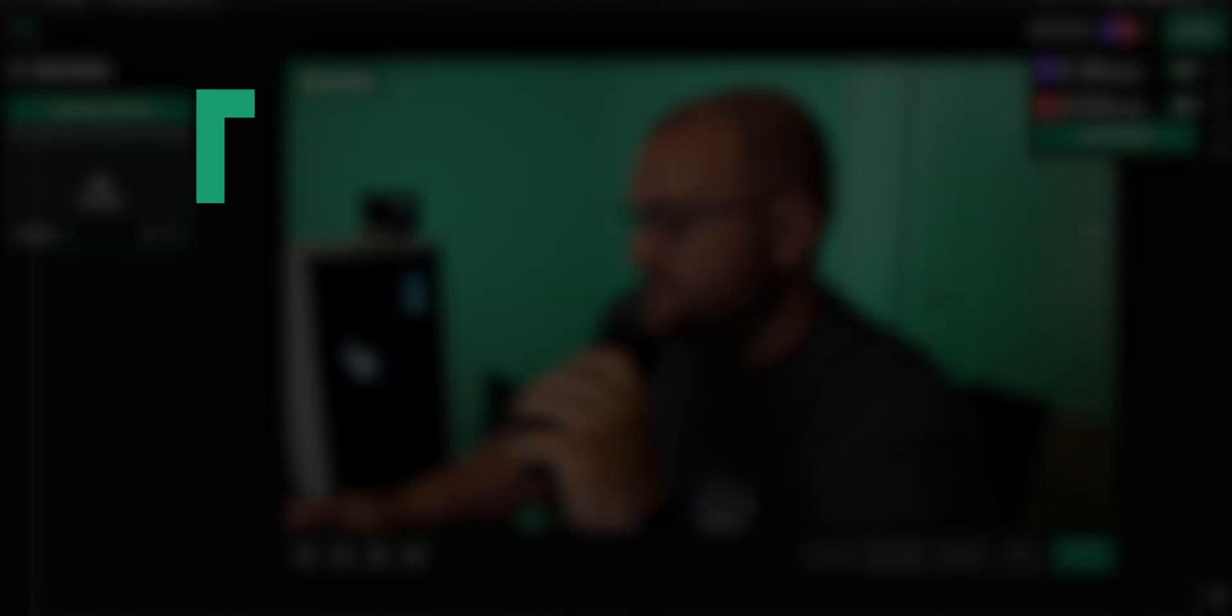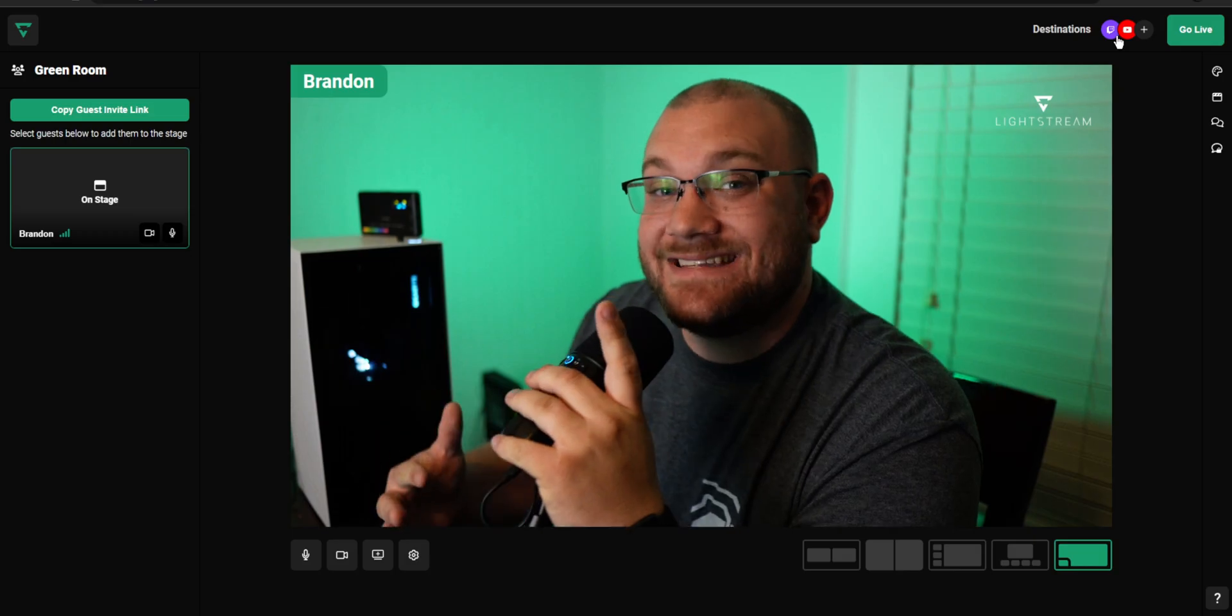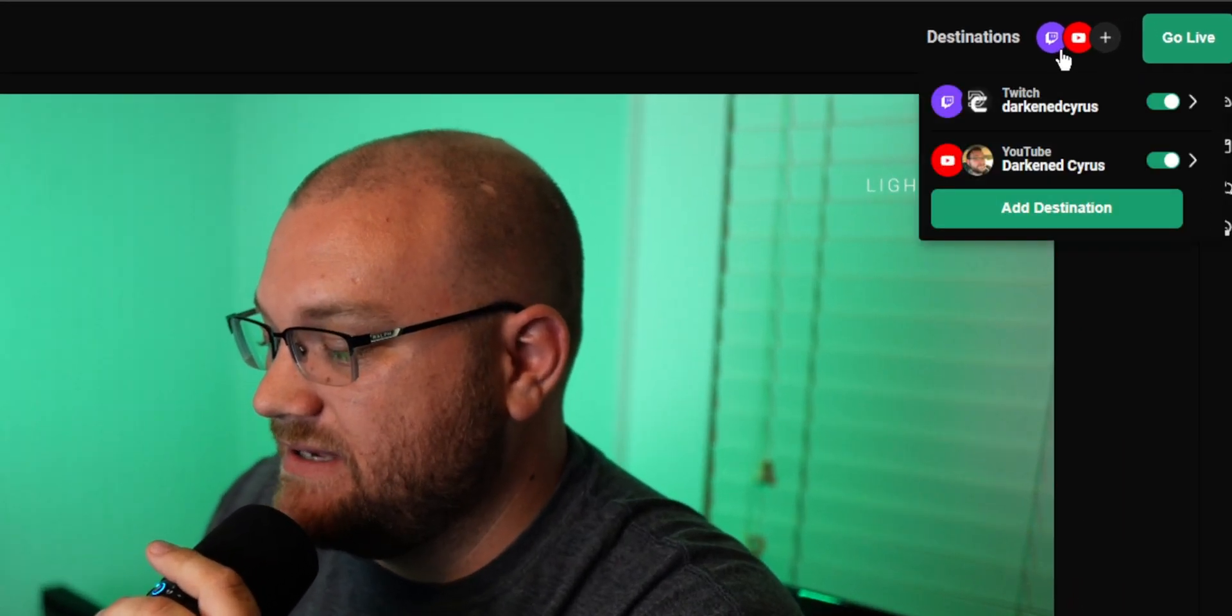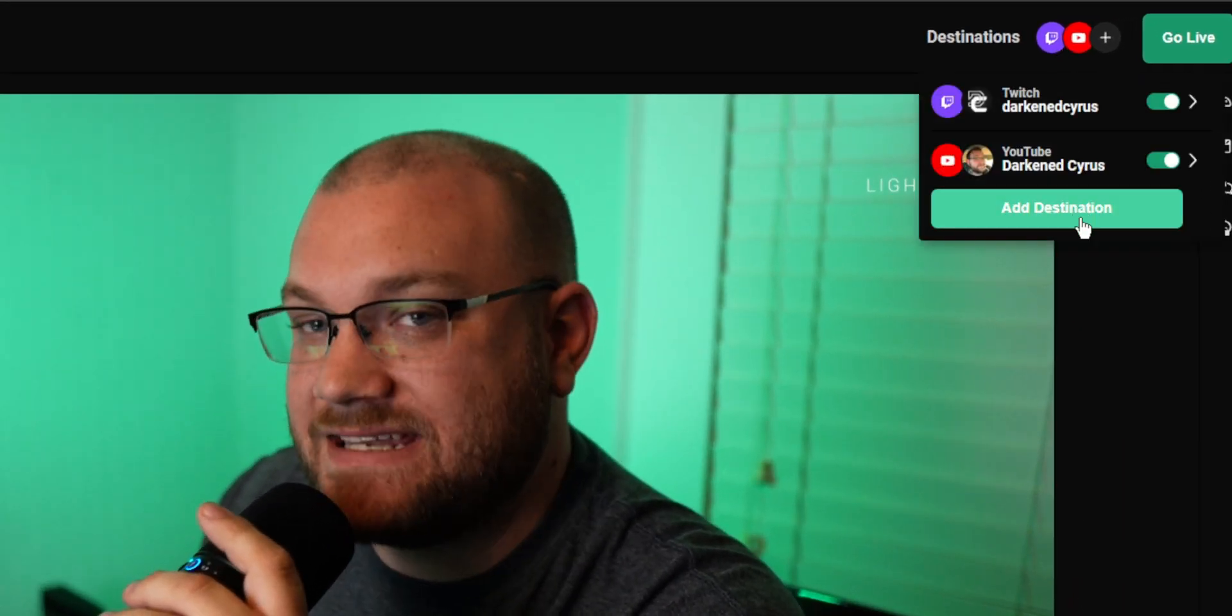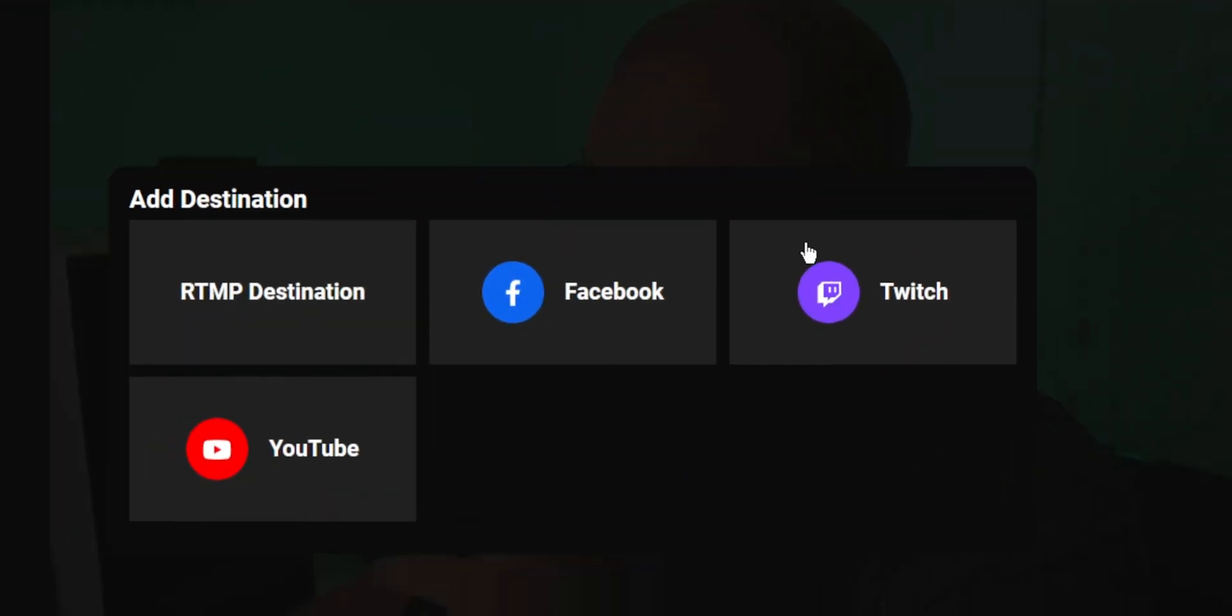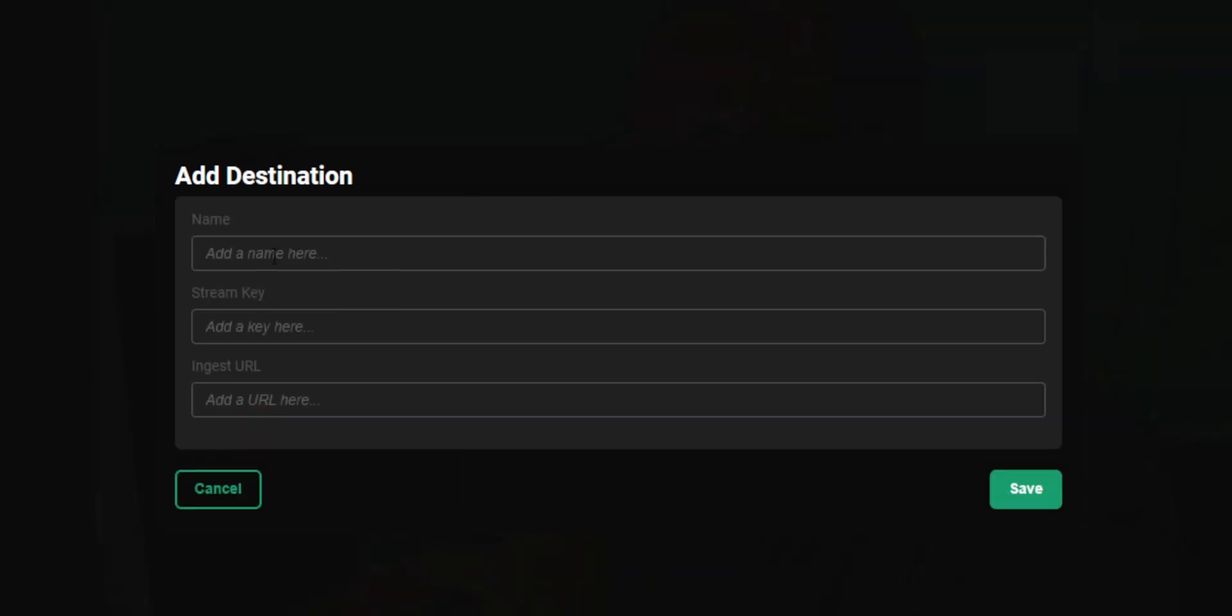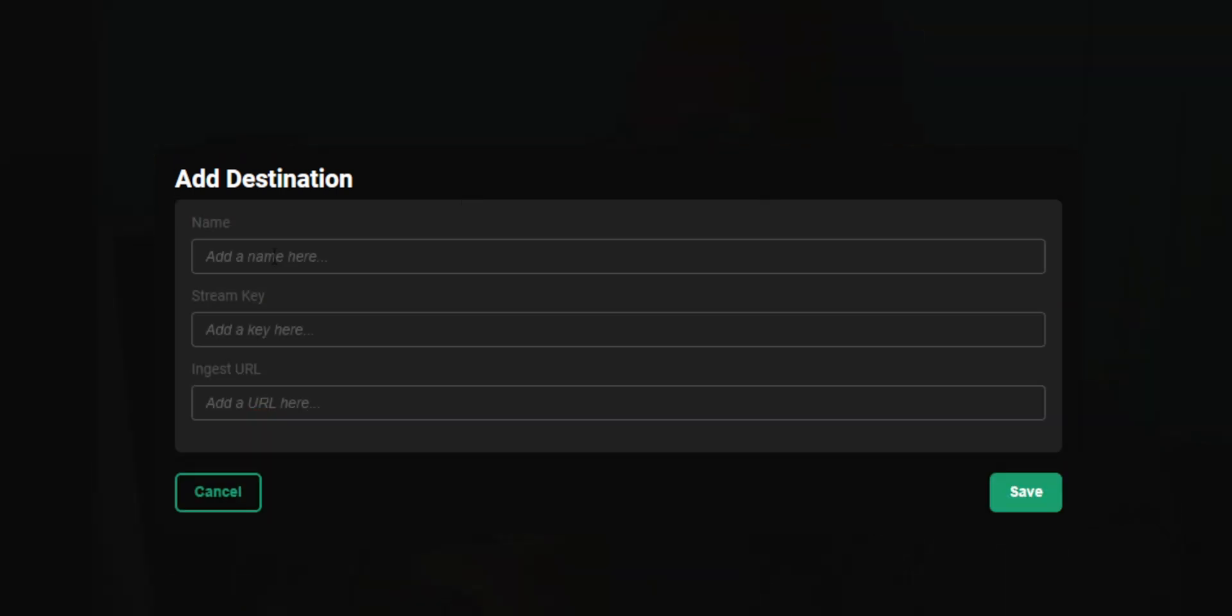Let me show you how to set it up. To add a destination, choose the plus button and click add destination. From here you can choose one of the three provided: Facebook, Twitch, or YouTube. Or if you want to stream somewhere else, choose RTMP destination and add the stream key and ingest URL provided from that destination.